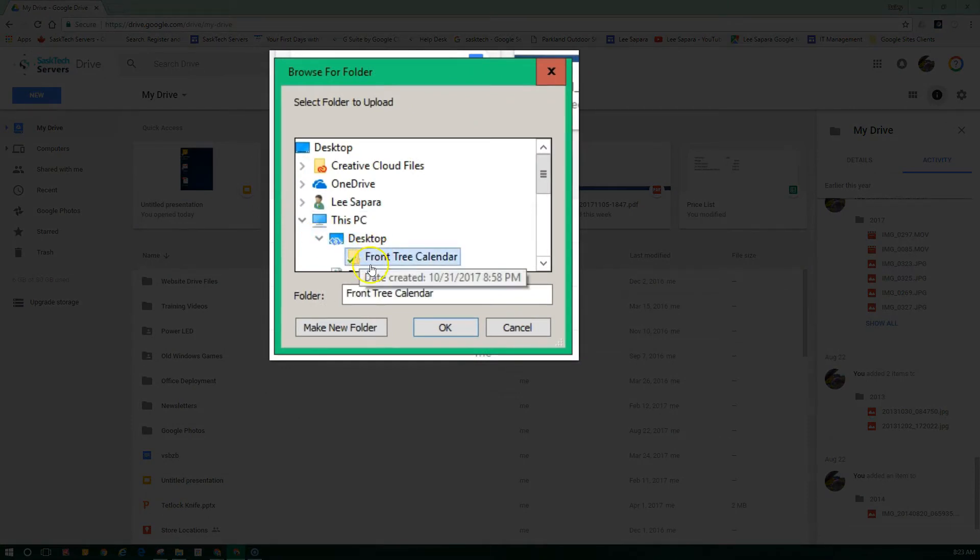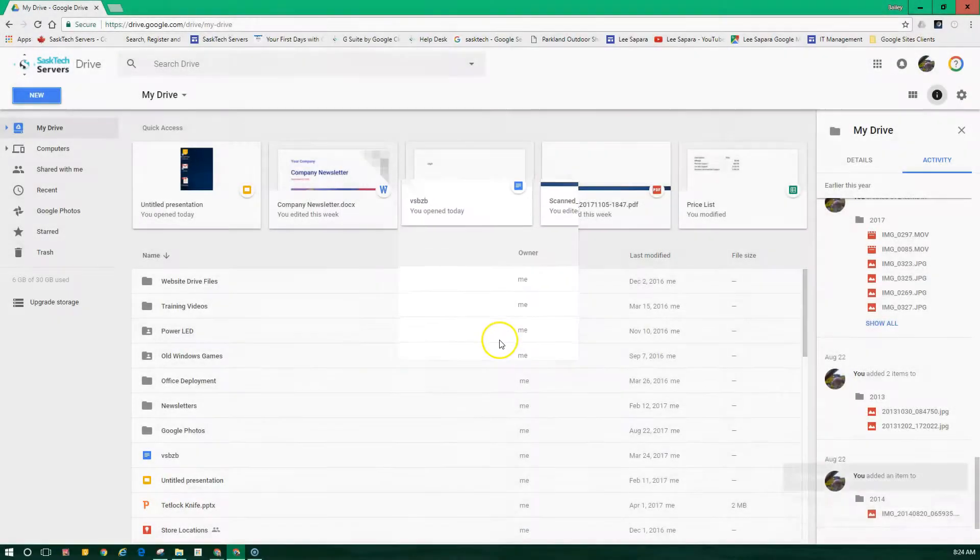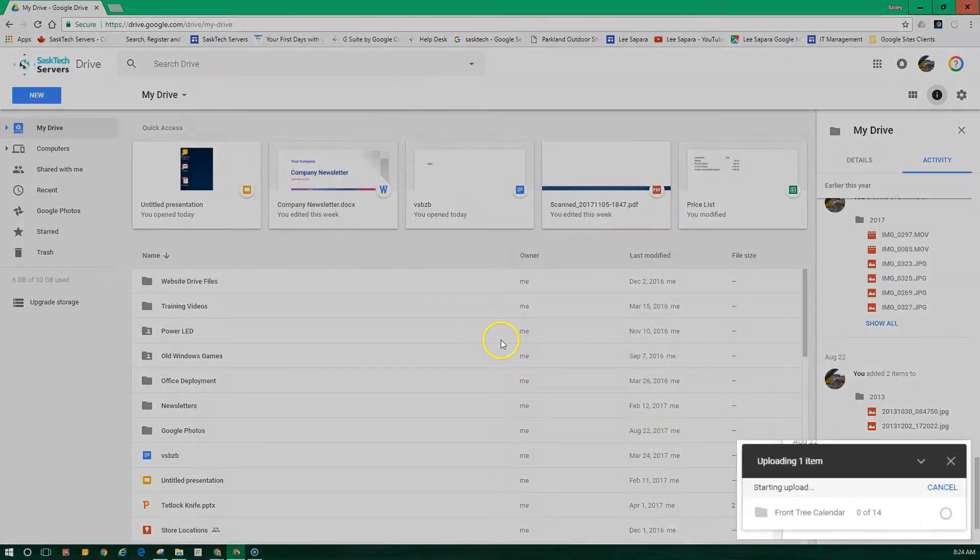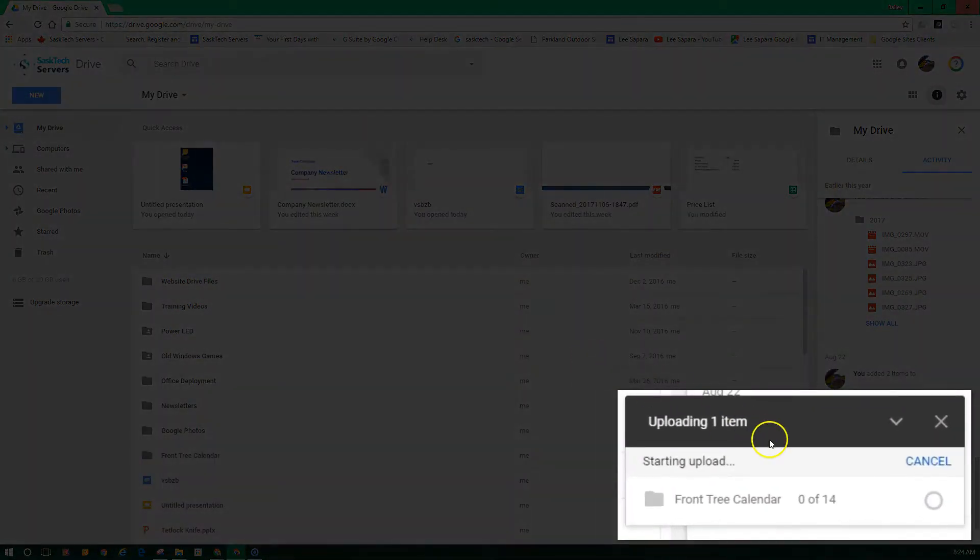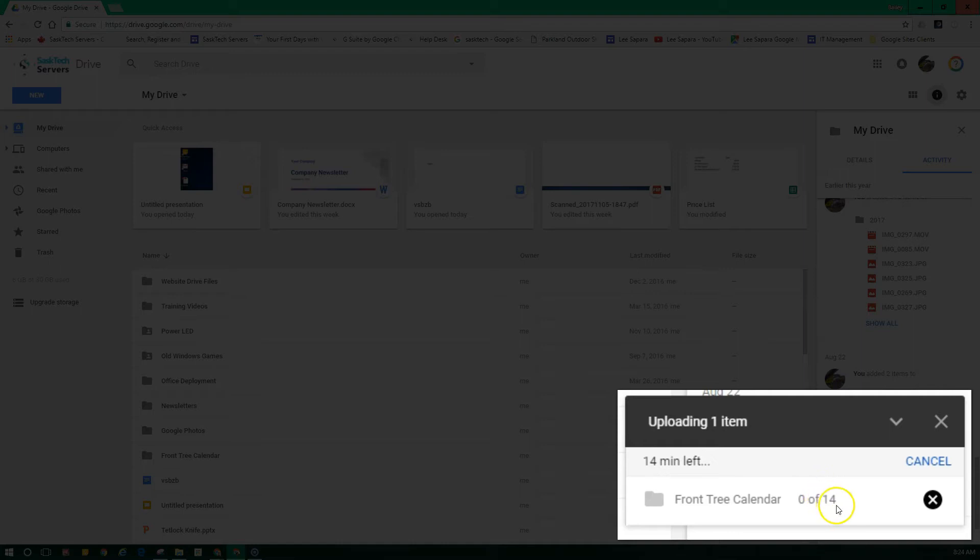Click OK or Open. You'll see the progress of the upload in the lower right corner. You want to keep this tab open until the upload is complete.